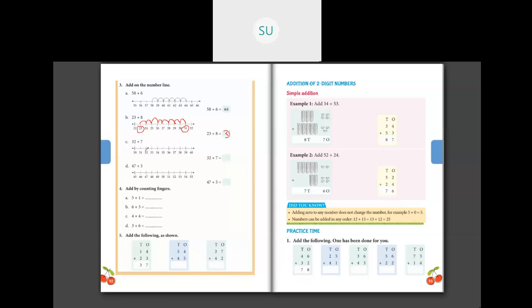Then 32 plus seven: circle 32, then count seven steps — one, two, three, four, five, six, seven. The number we stopped on is 39. So the answer is 39. Then 47 plus five: circle 47, count five steps — one, two, three, four, five. The number is 52. So 47 plus five is 52.